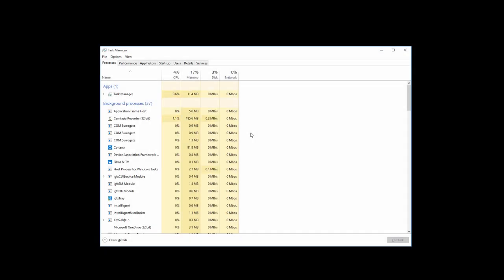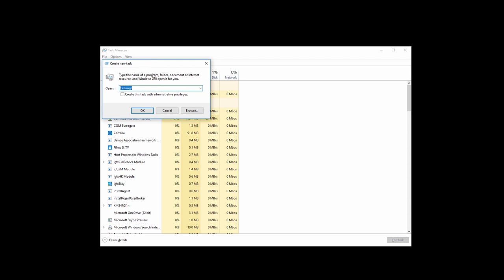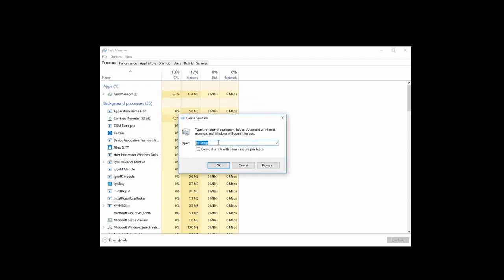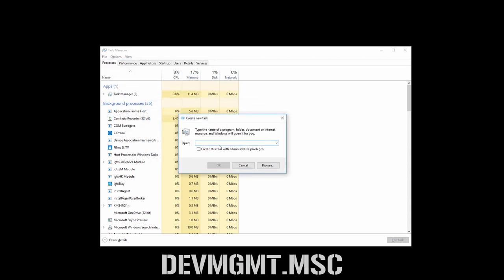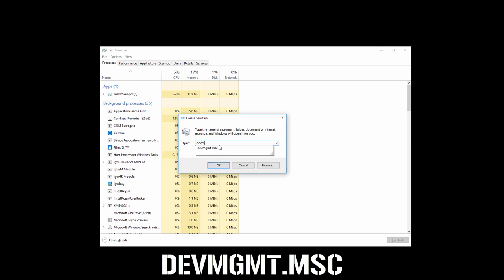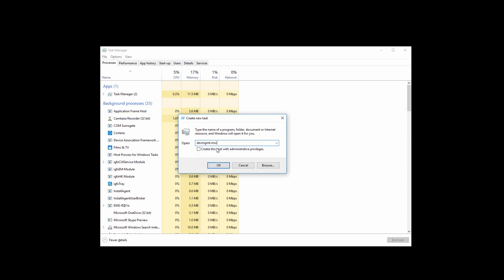But if it doesn't, then move on to Method 3. Open Task Manager, go to File, and click on Run New Task. Now type devmgmt.msc, check this box, and then click on OK. If you cannot open Device Manager, then just move on to Method 4.